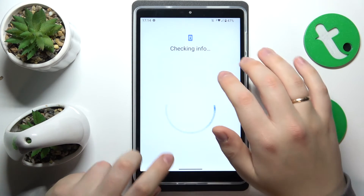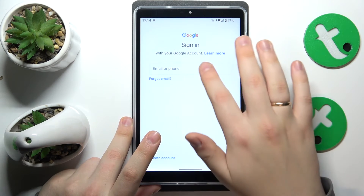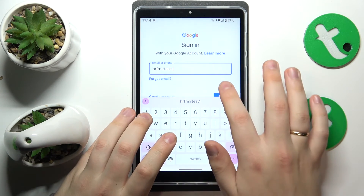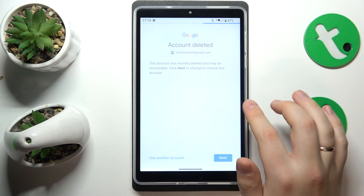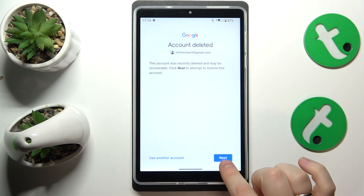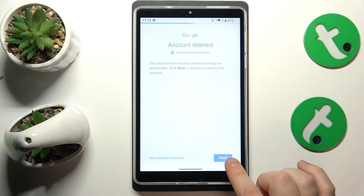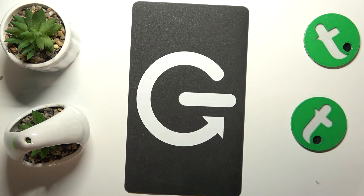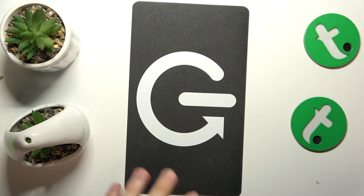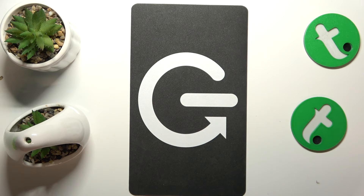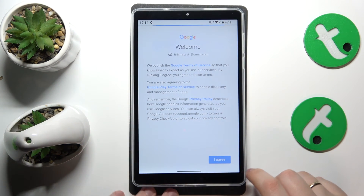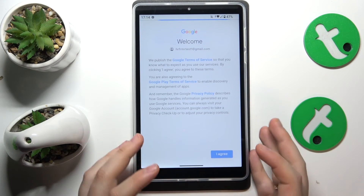We'll start by inputting the email address of the account we would like to restore. Once you enter it, you'll see the account deleted message — tap the Next button here and follow by inputting your Google account password. At this point, the Google account has been successfully recovered and restored.